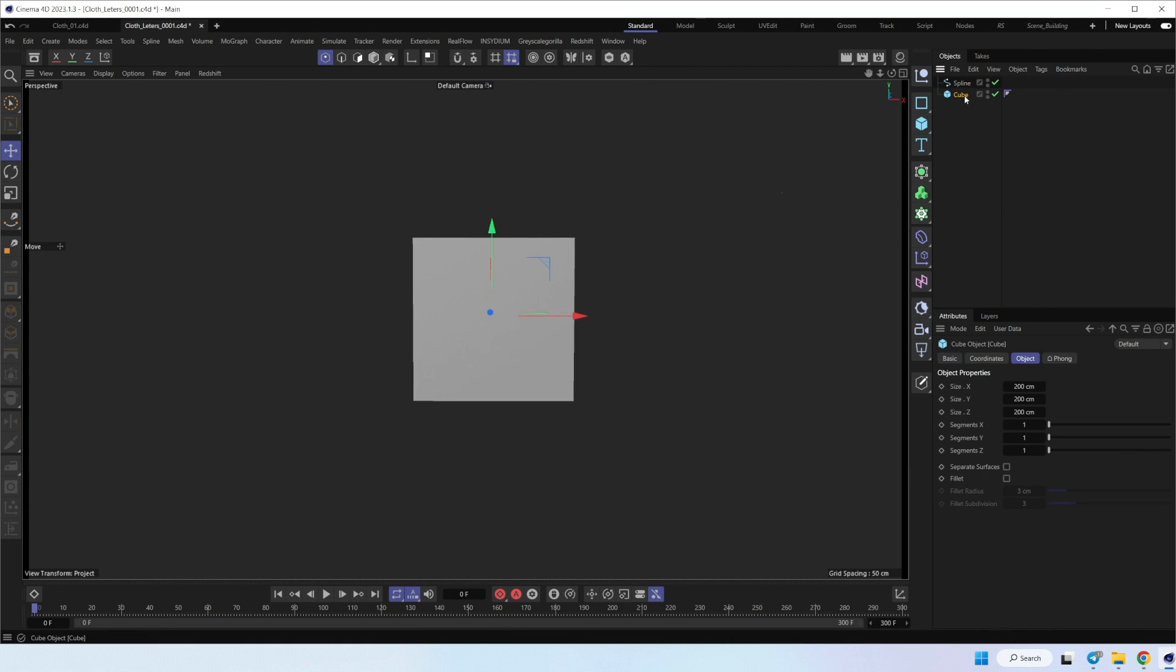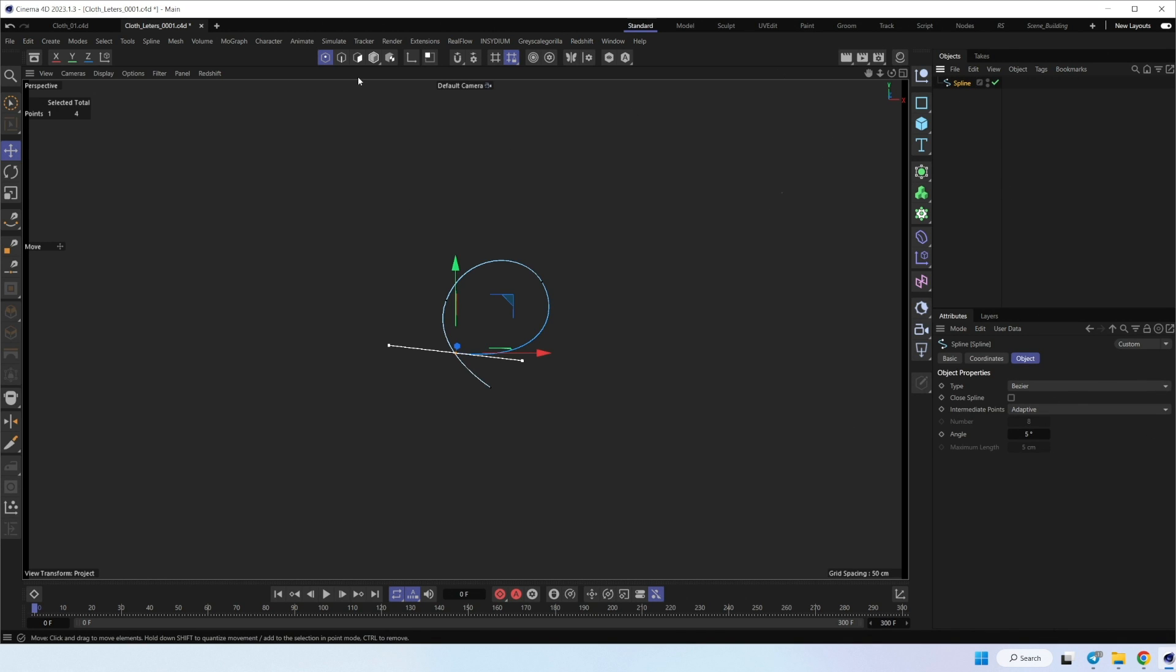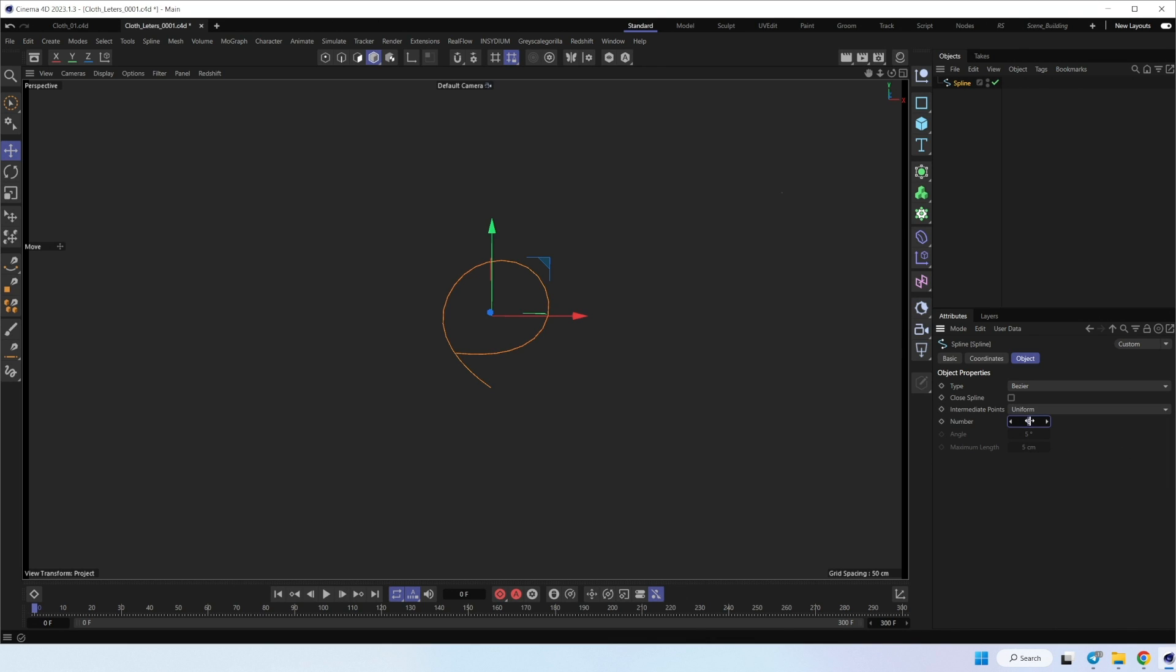Remove the cube and set points to uniform with higher settings, I think 20.